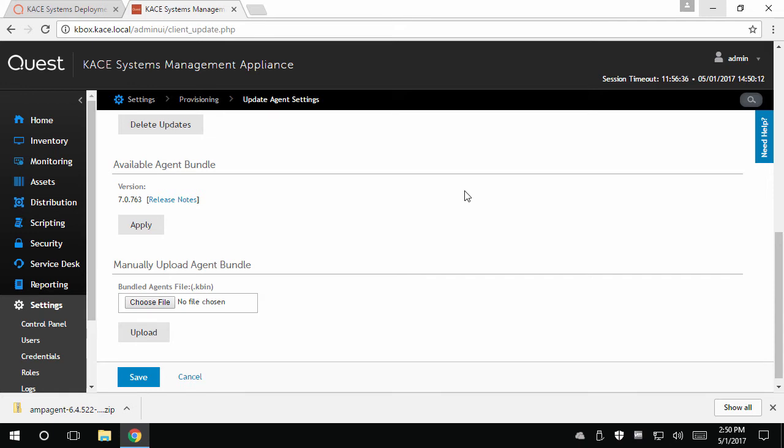This means that while a new version may have been released by KACE, your appliance may not yet see it automatically. You will also receive a message on the home module if a new agent bundle is available. Click apply to begin advertising this new agent.